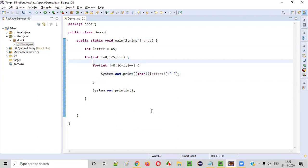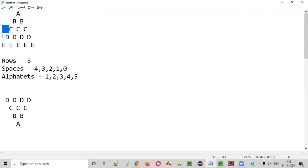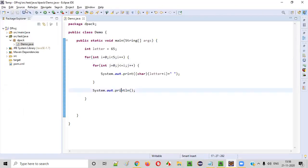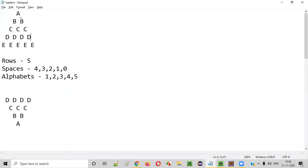If I run this code now, you'll see in the first row 'A' with a space, second row two B's, third row three C's, fourth row four D's, fifth row five E's. But the leading spaces won't be printed — everything starts from the first column. The triangular shape won't appear yet. We need to add the leading spaces.